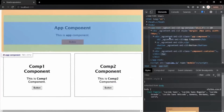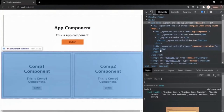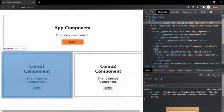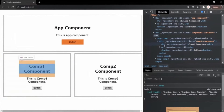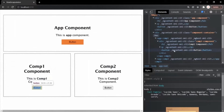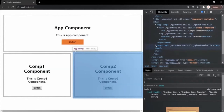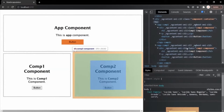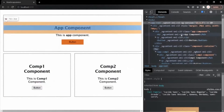The value of this attribute is the same for each element in the AppComponent. If I go to Comp1 component, you'll notice that for each element of Comp1, another unique attribute has been added — on the div, h2, paragraph, and button elements. This attribute value is different from the attribute value of the HTML elements of AppComponent. Similarly, if I expand Comp2 component, each of its HTML elements also has a unique attribute, different from both Comp1 and AppComponent.